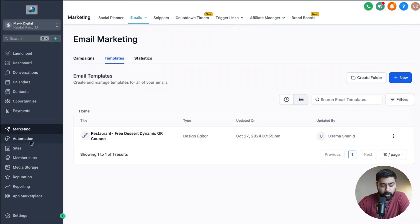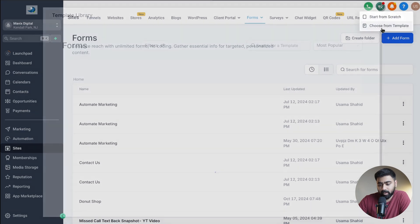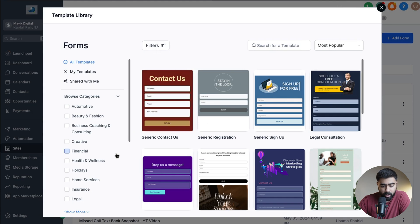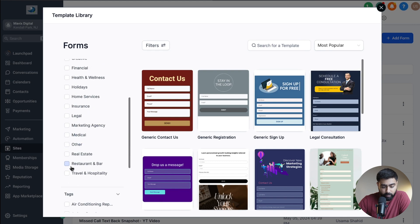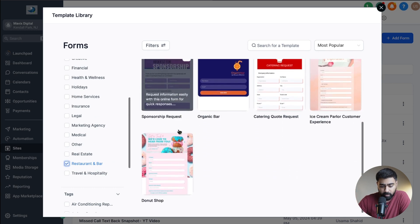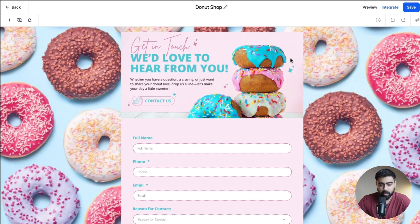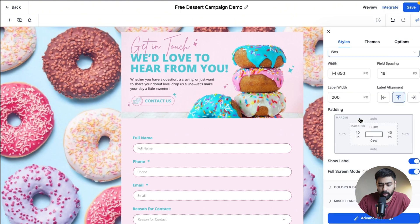The first thing we're going to do is create a check-in form. When the staff member scans that ticket, it will go to a form where the customer's information will be pre-filled, and they just click submit or check in. Let's head over to our sub-account, go to Sites, then under Forms go to Builder, click Add Form, and choose a template. I'll scroll down and find Restaurant and Bar, then select the free dessert layout.